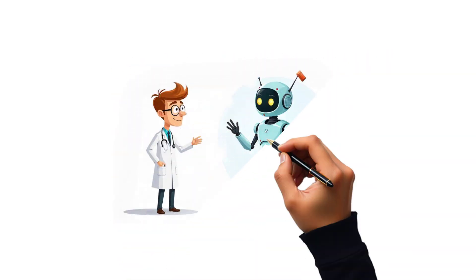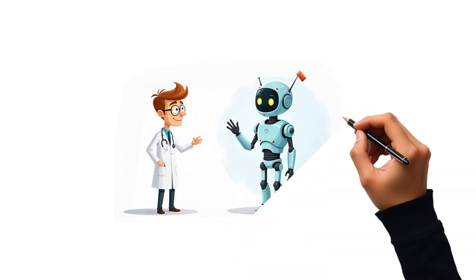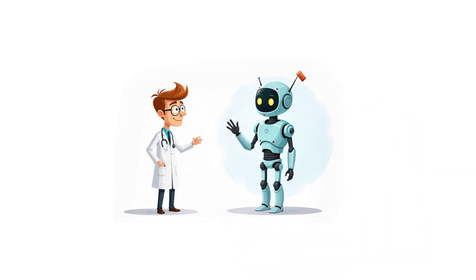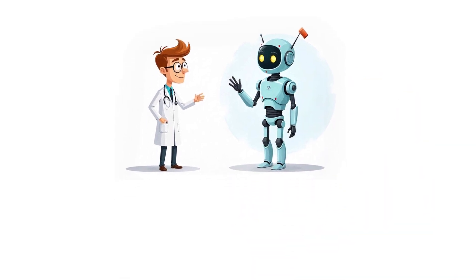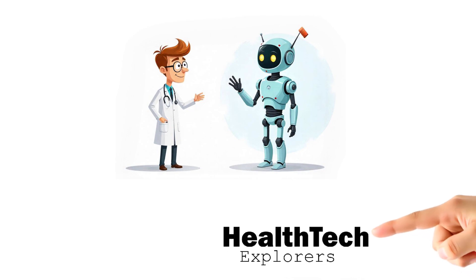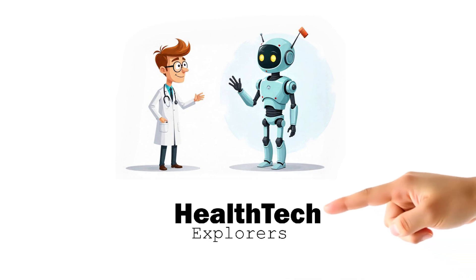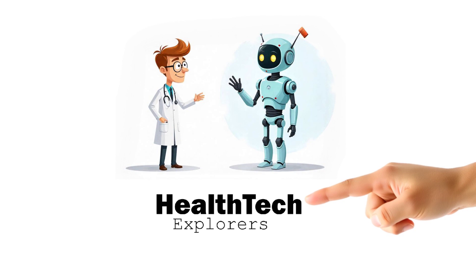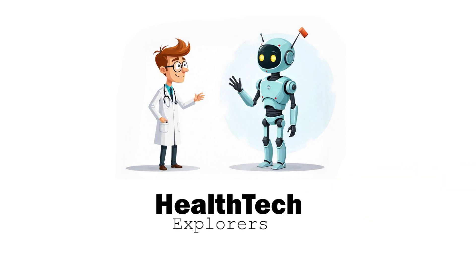Thank you for watching this video till the end. Subscribe to our channel to learn more about how new technologies are changing healthcare. Let us know in the comments what other programming languages you think will become important for healthcare in the future.